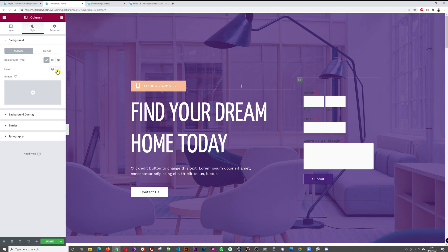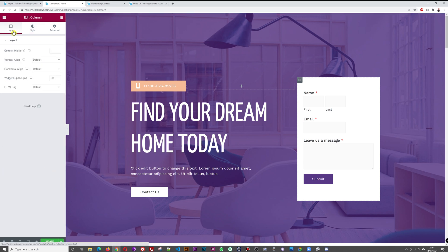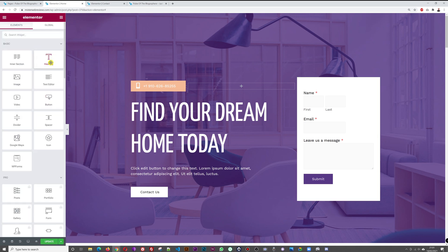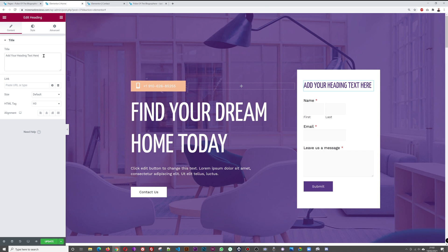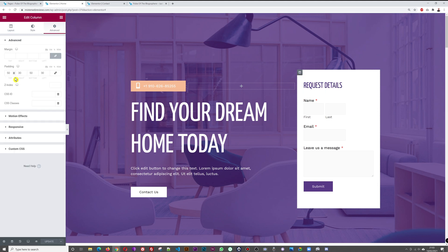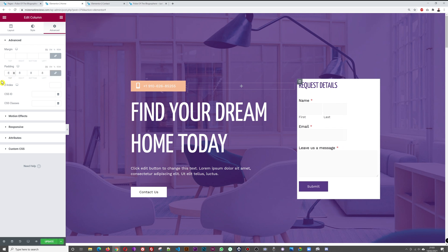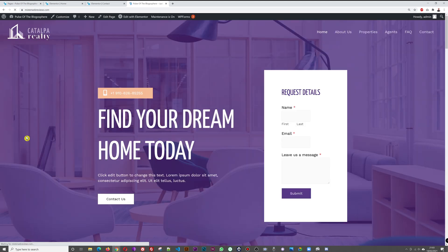Add a heading above the form. The default might be too large, so change it to H3. Label it something like 'Request Callback' or whichever suits you. Then add some padding — link all sides and set maybe 80 — and click Update. Refreshing the home page, the form now appears right next to the hero section where visitors can send inquiries.